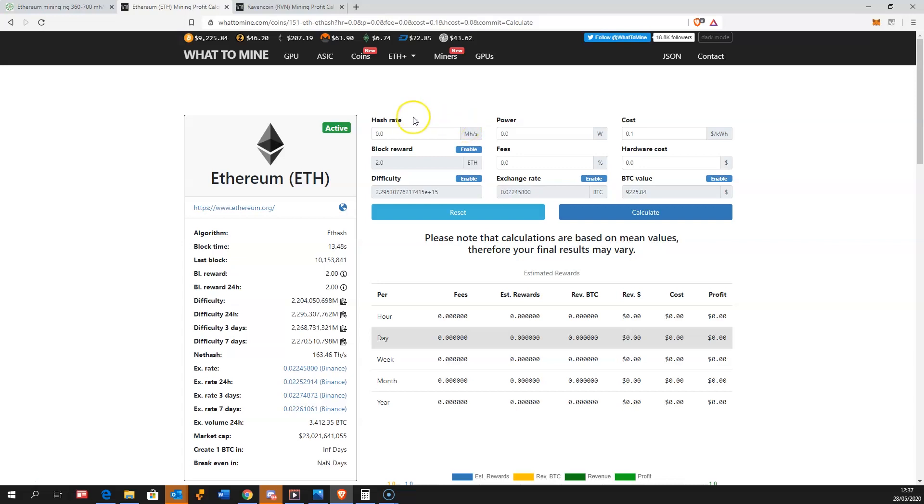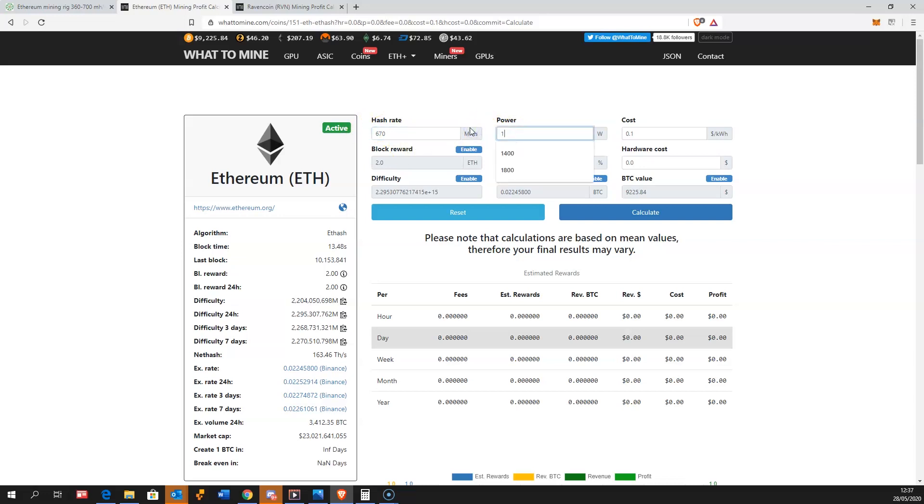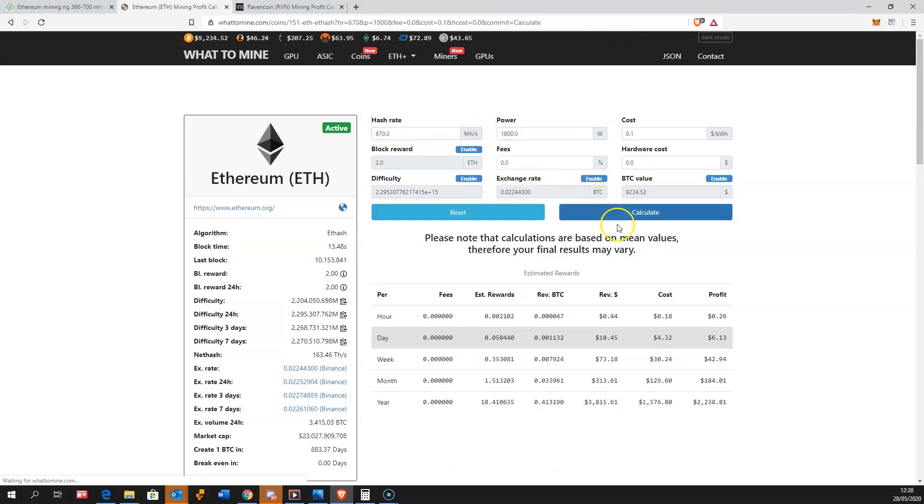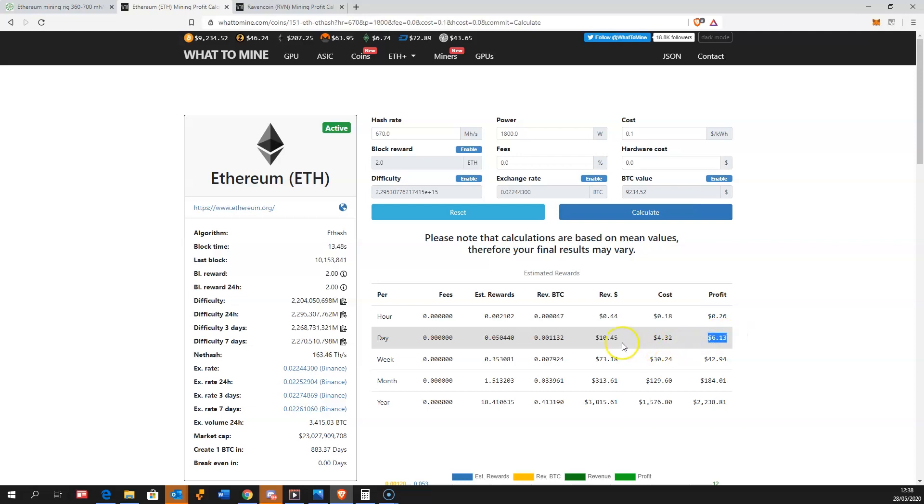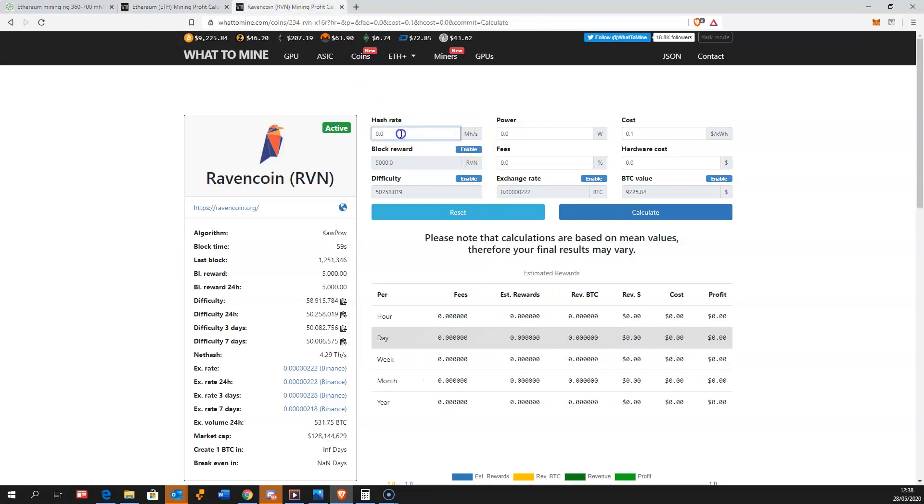Let's see what profitability they do. When we insert the data in the calculator, which GPUs will be fastest to pay back the miner investment. The hash rate on Ethereum is 670 megahash and the power usage was 1800 watts. We get currently $10.45 revenue and the profit is $6.13 at 10 cents per kilowatt hour. Ravencoin is more profitable to mine with these graphics cards.